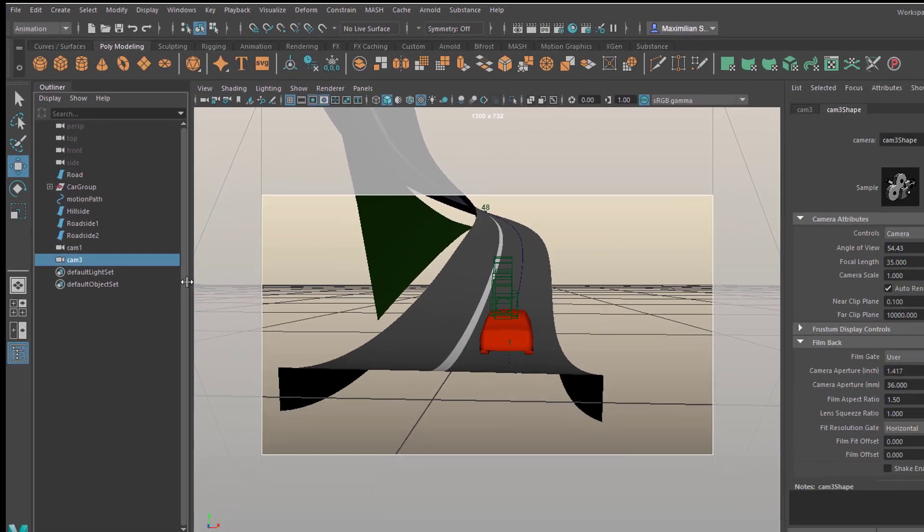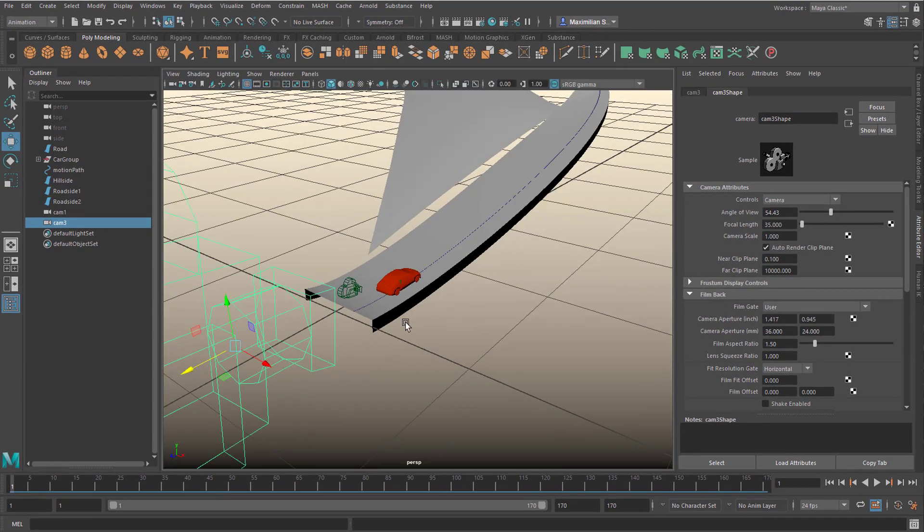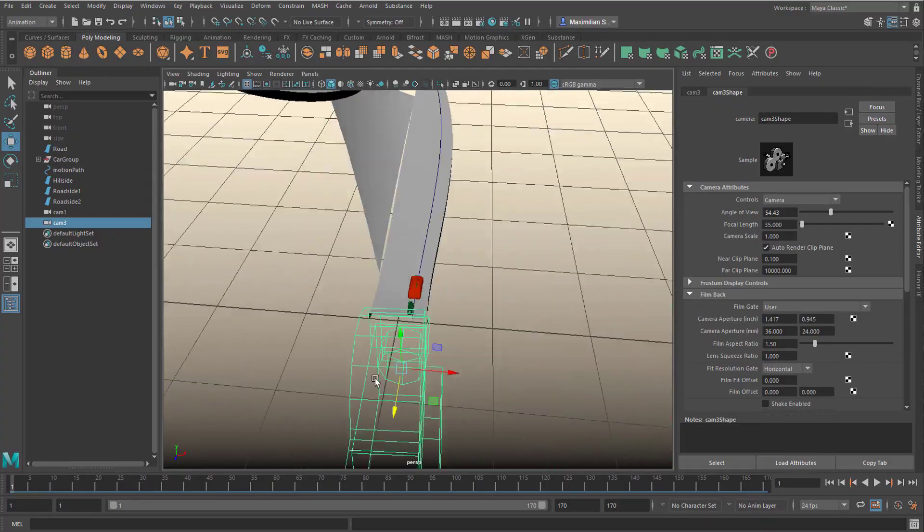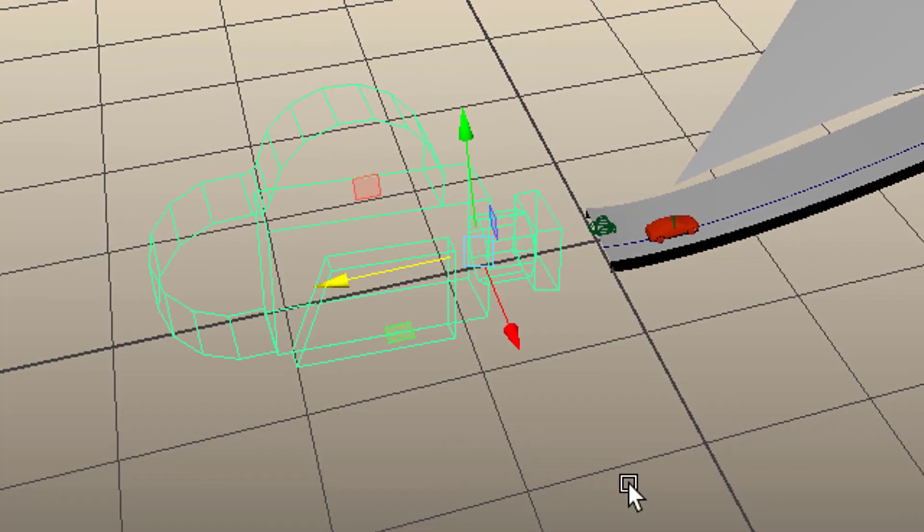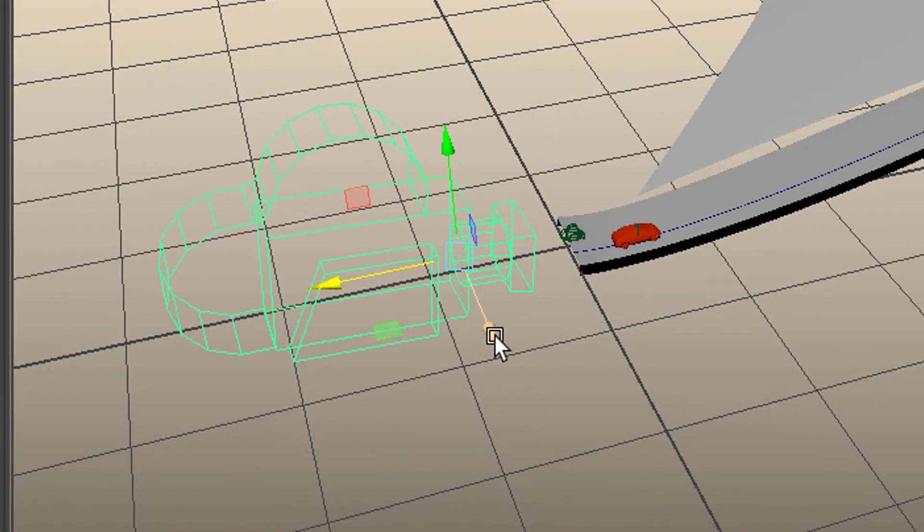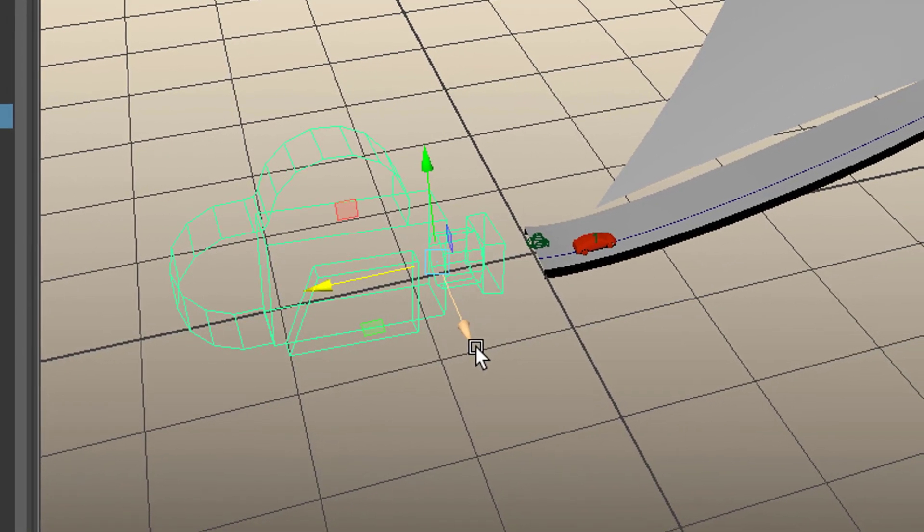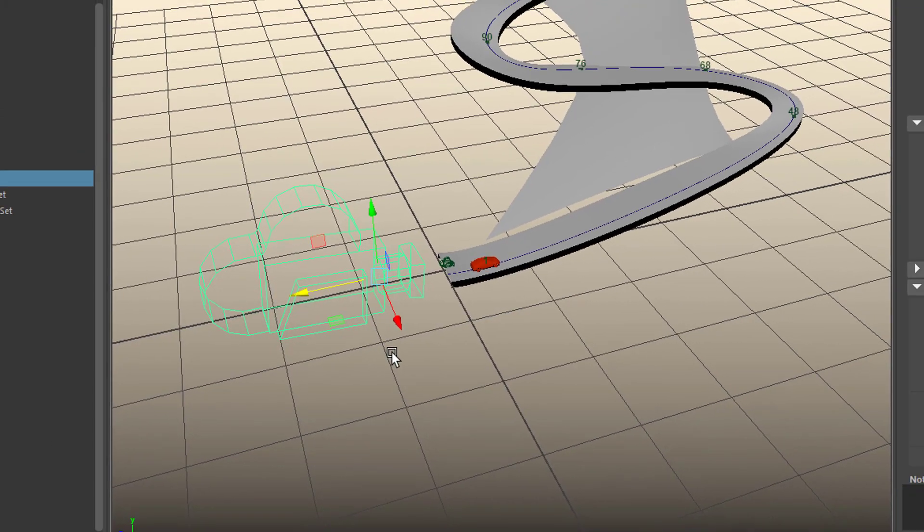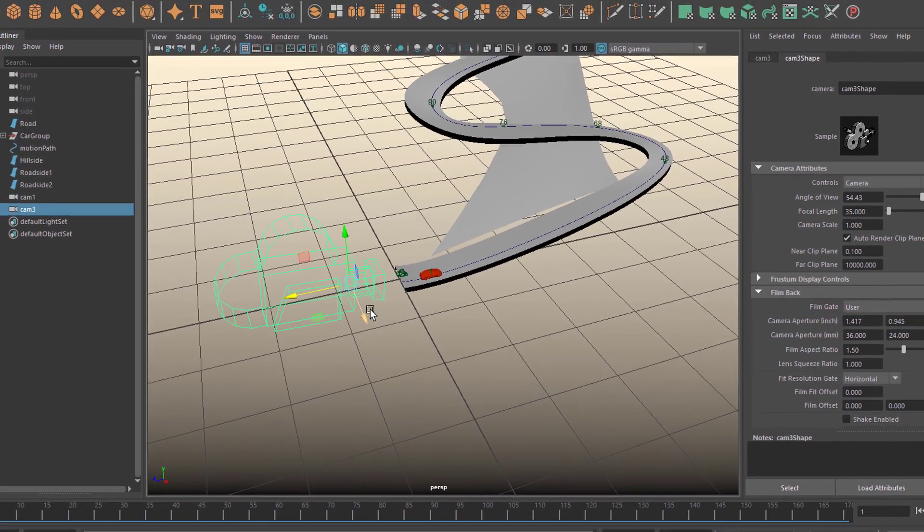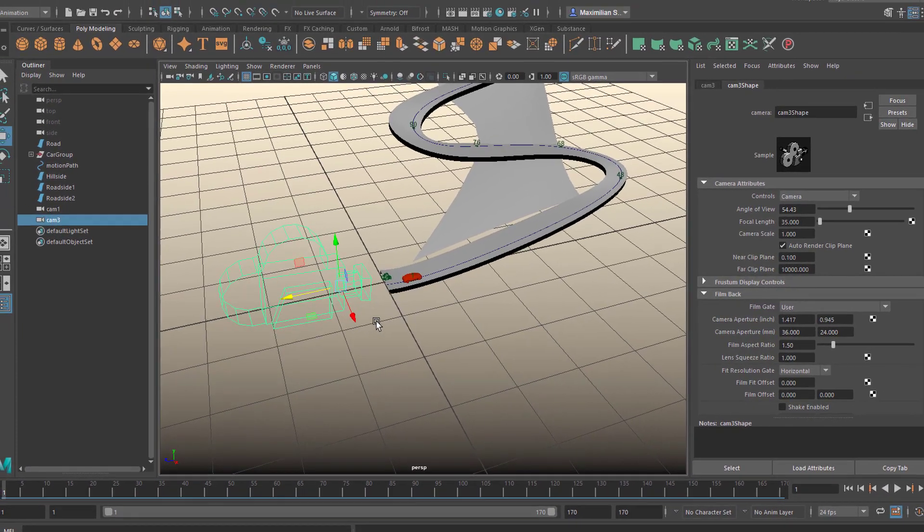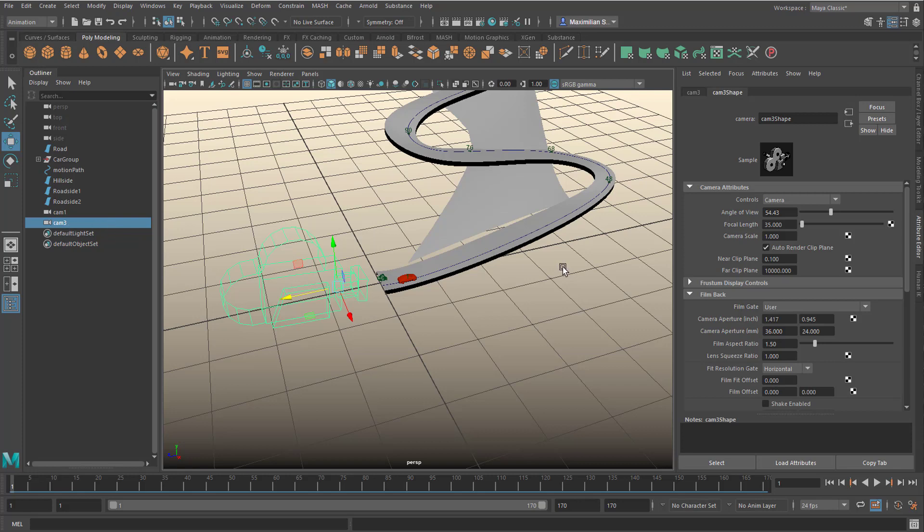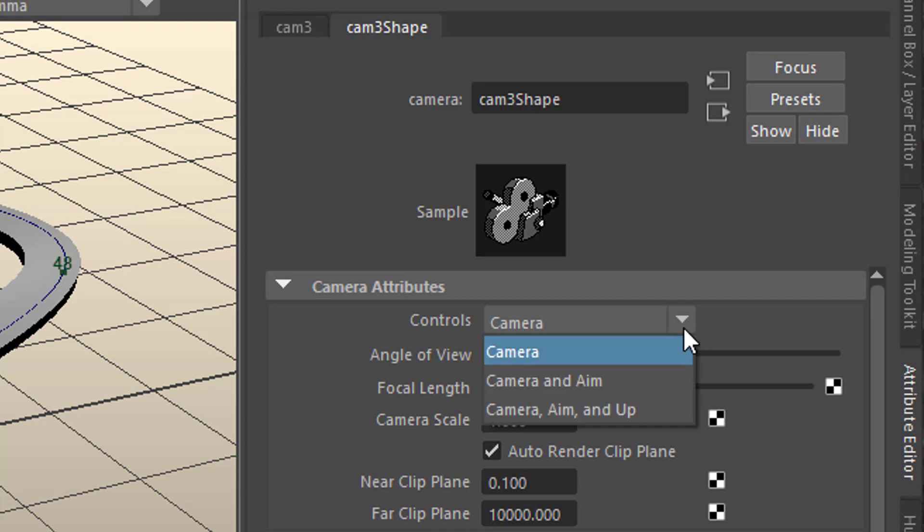So we have a camera number three now, and I want to have a look where it sits. It sits right here, and I want the camera to look at the car all the time. And this can be basically only done by a point constraint, and the point constraint needs a node for the camera where the camera looks at. And this is called an aim. And we have this camera here, camera three, with a 35mm lens, and we can use this pull down menu here, and change the camera from a camera to a camera with an aim.